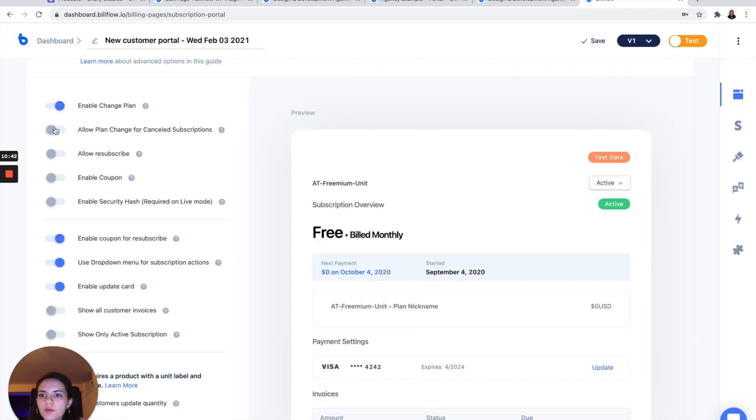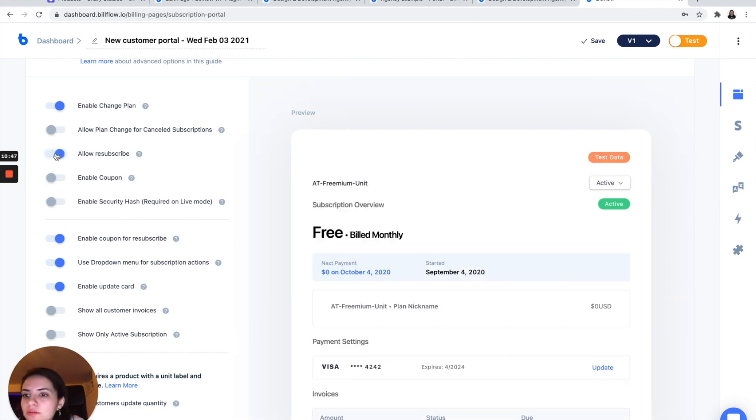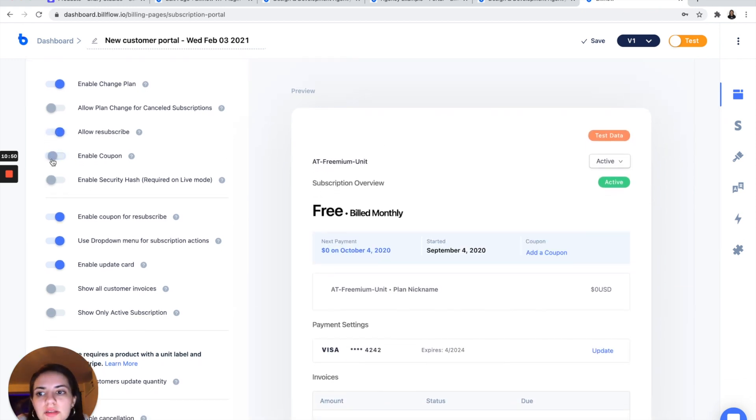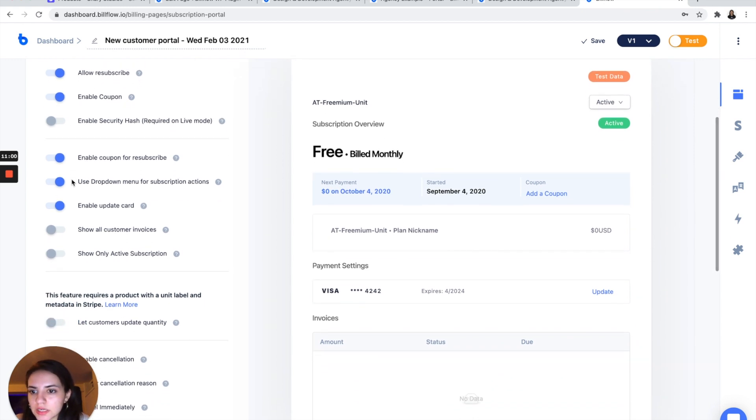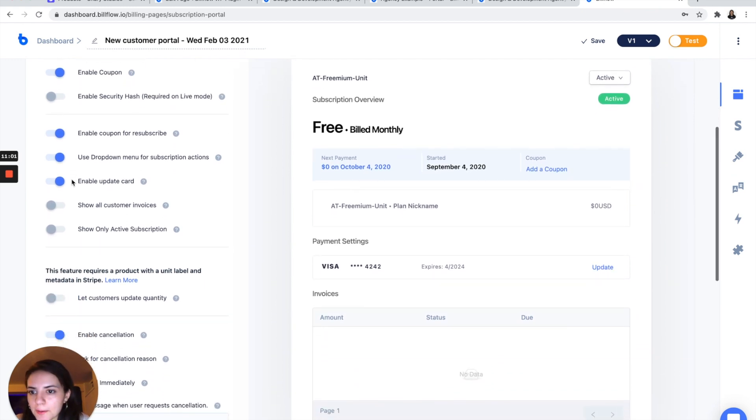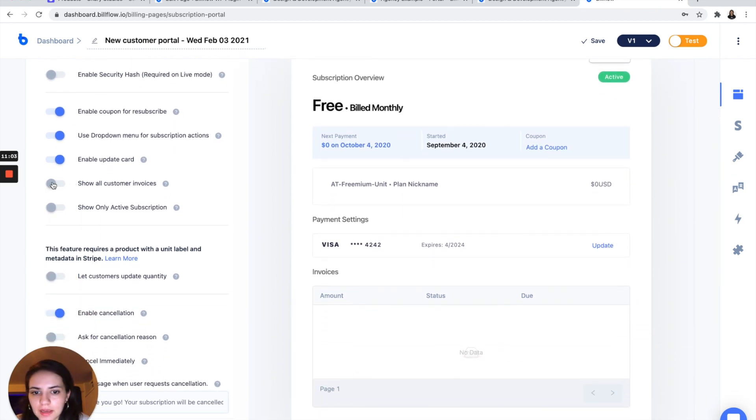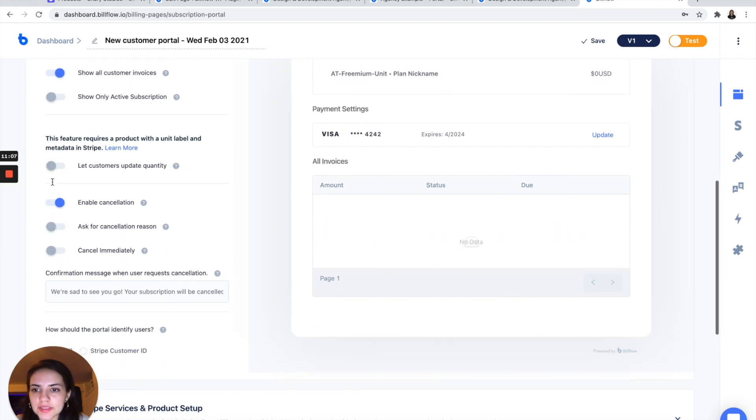I don't want to allow a plan change for canceled subscription, but I do want to allow them to resubscribe. I also want to enable coupons. I'm not live yet, but if I was live, I would have to enable security hash as well.